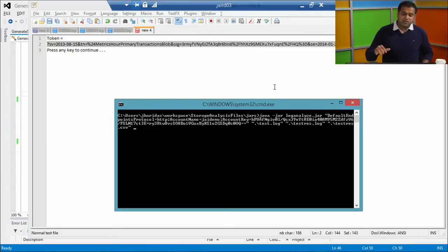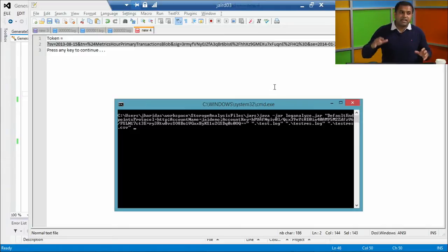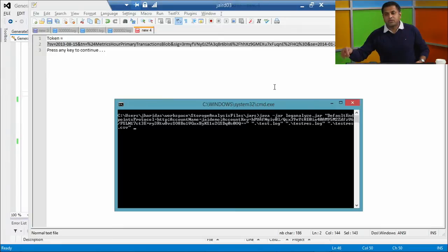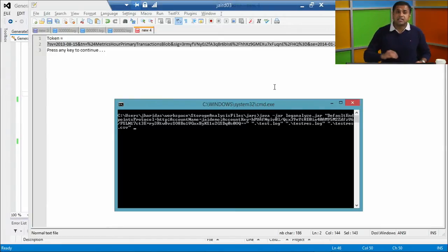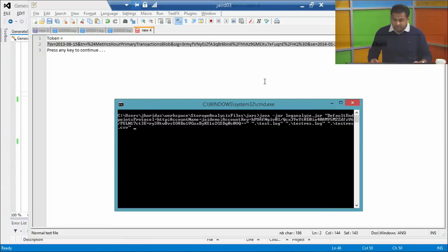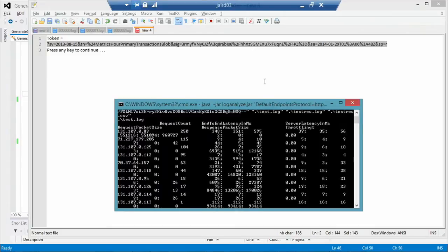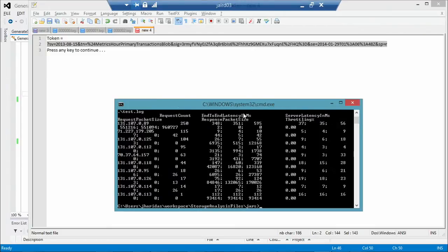I've used logs rather than metrics here because metrics don't give you client request ID information — metrics provide aggregated data for your storage account. Logs, on the other hand, capture every authenticated request that makes it to the storage service. I'm going to run this piece of data and walk through this Java application.